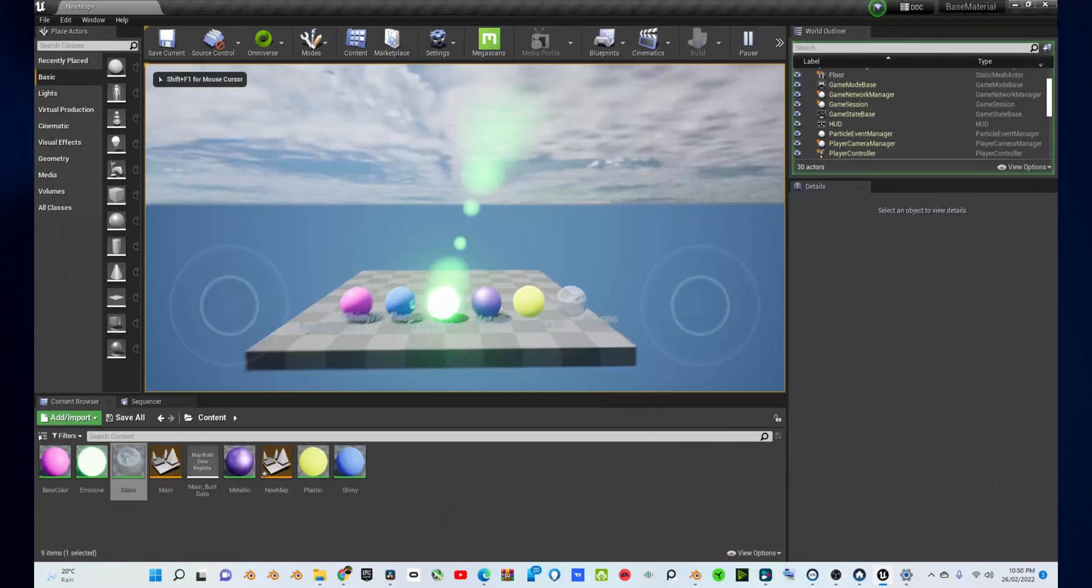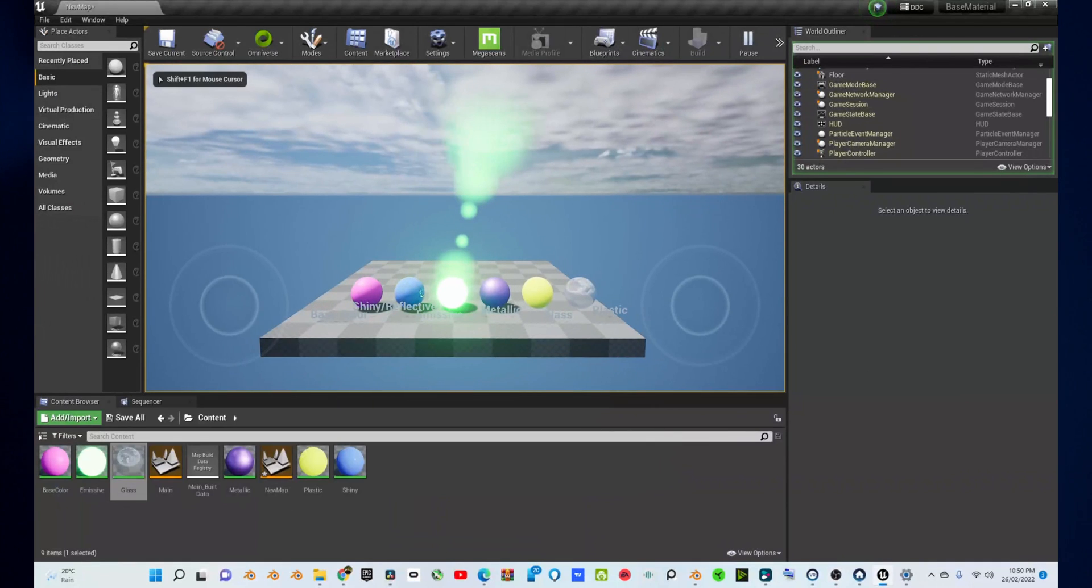If you like what you saw and want to see more, please consider liking and subscribing. I have a playlist in one of these corners on how to create five other basic materials in Unreal Engine. Thanks for watching, and I'll see you next time.